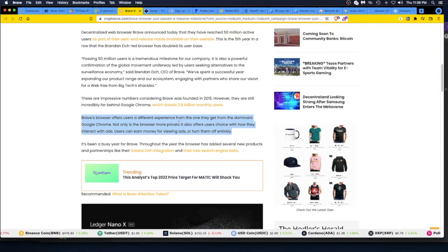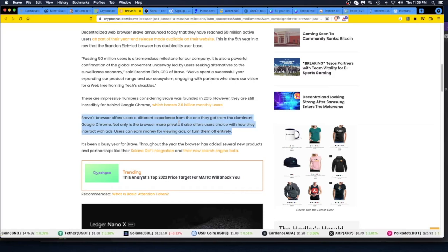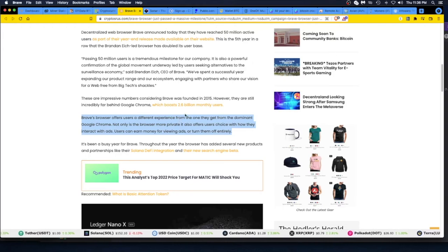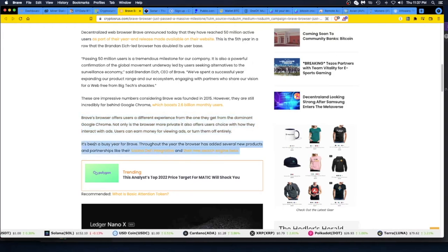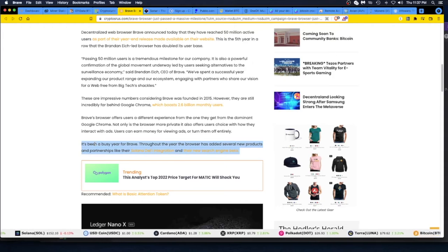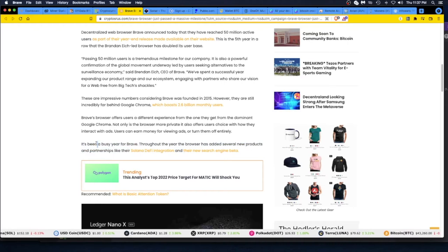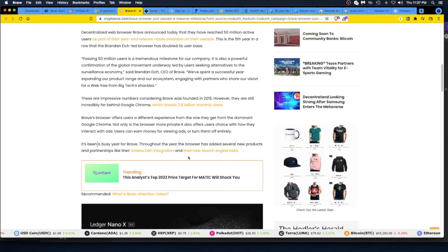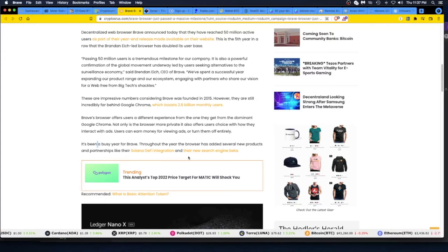First you earn it, you hold it, and then you hope the price goes up and you more than double, triple, quadruple. That's my plan. That's the goal. You're just kind of harvesting coins and crypto in the hopes it goes up. It's been a busy year for Brave. Throughout the year, the browser has added several new products and partnerships like their Solana DeFi integration and their new search engine beta.